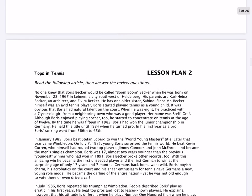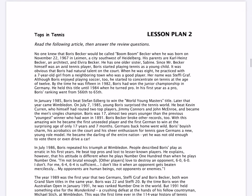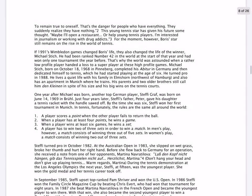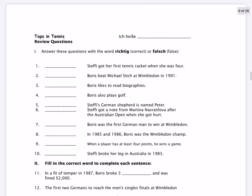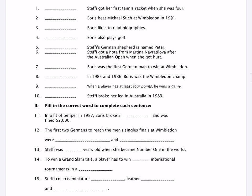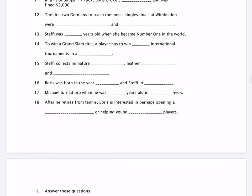Let's scroll down just a little bit further. Another type of activity that you may see is a type where we have an article, and this article will have the title of it up in the upper left. In this case, it's Tops in Tennis. The upper right, you'll see lesson plan number two. What I want you to do is to read through this. Down here, you have some Richtig or Falsch questions — correct or false questions — about that article. All of these questions are going back up into the article above.